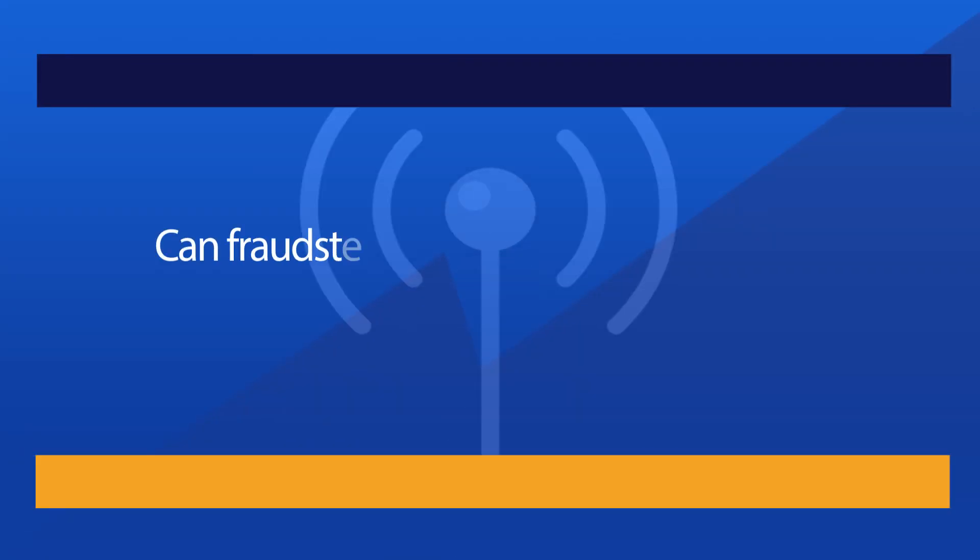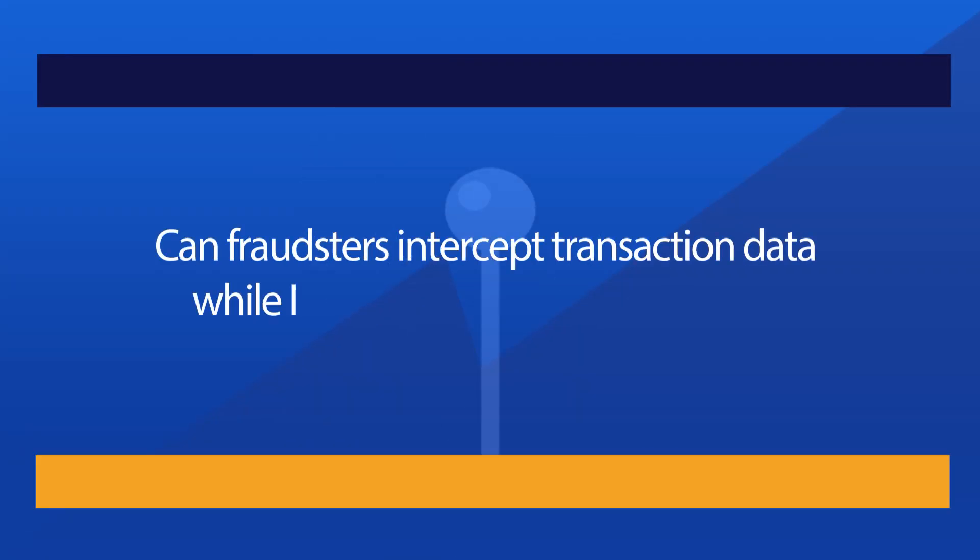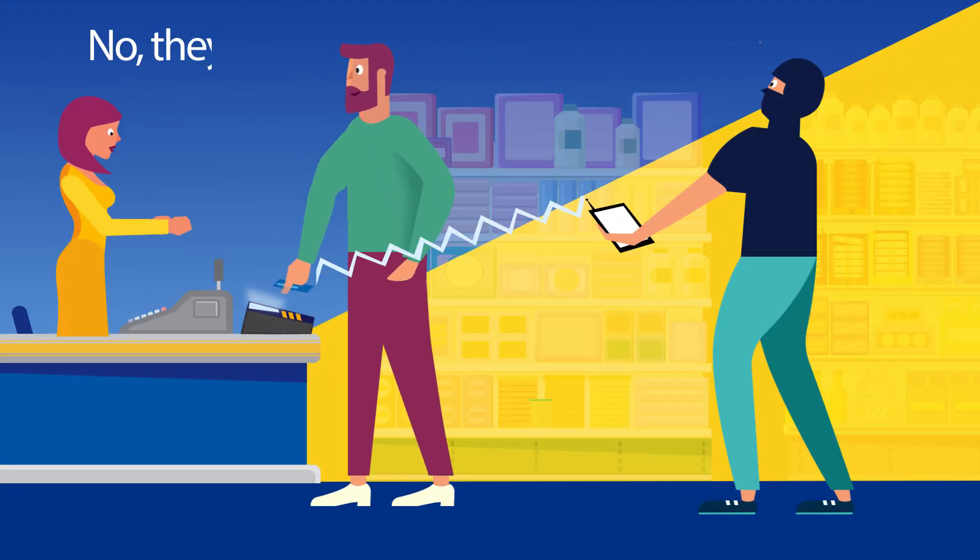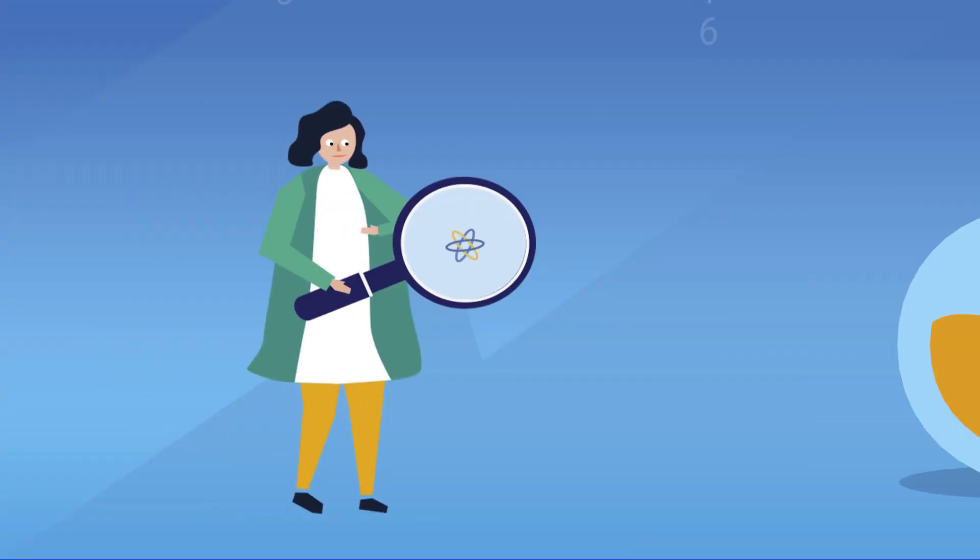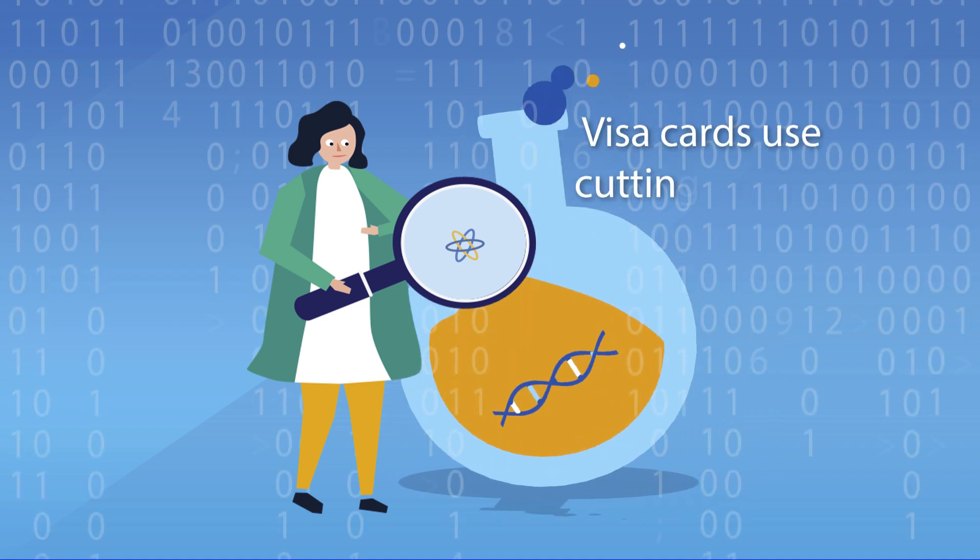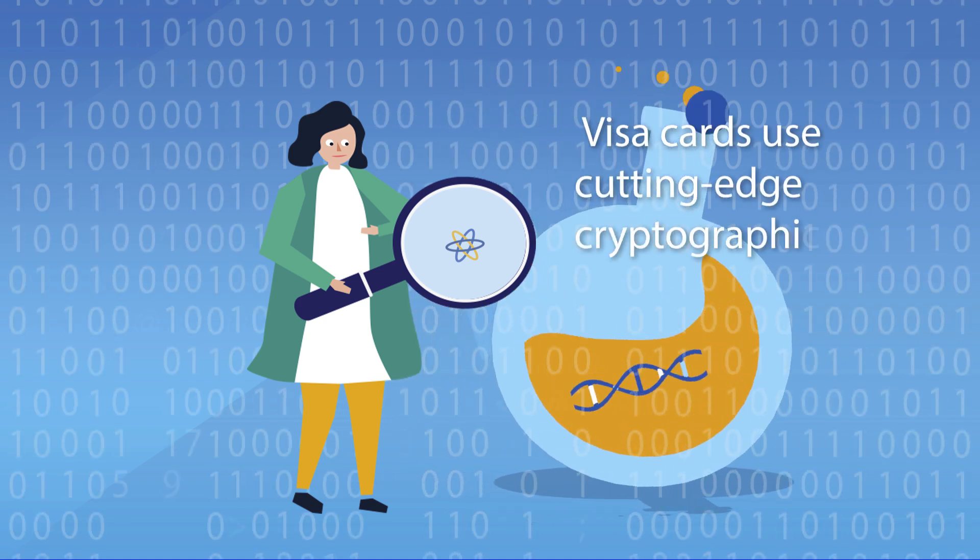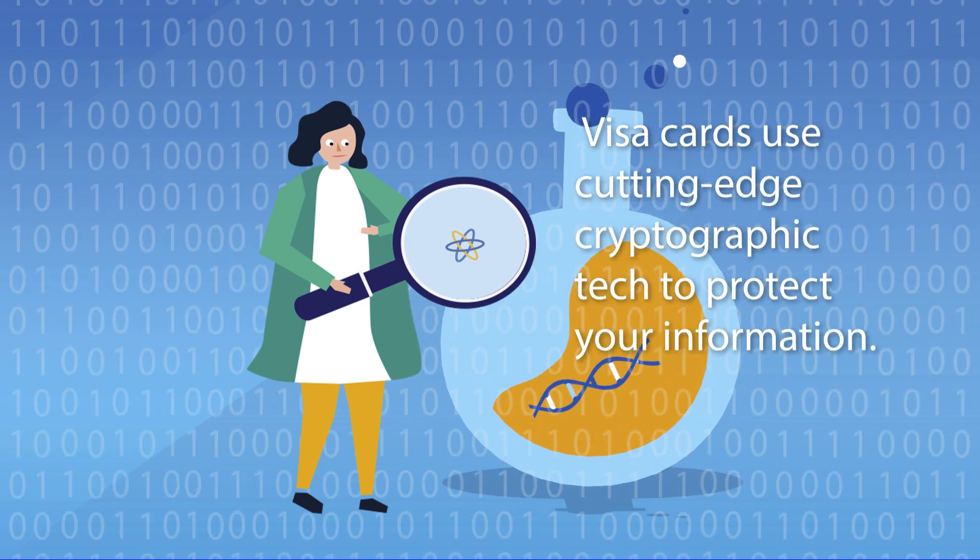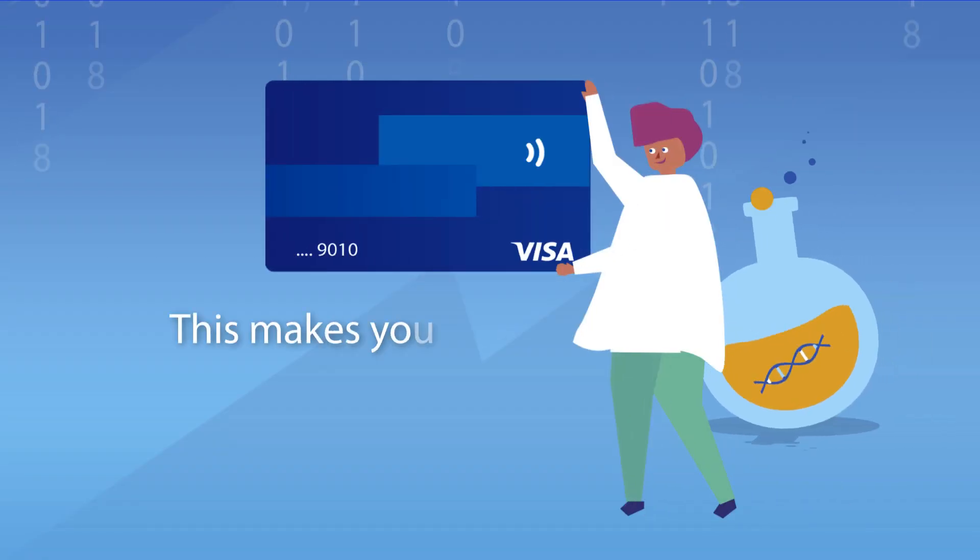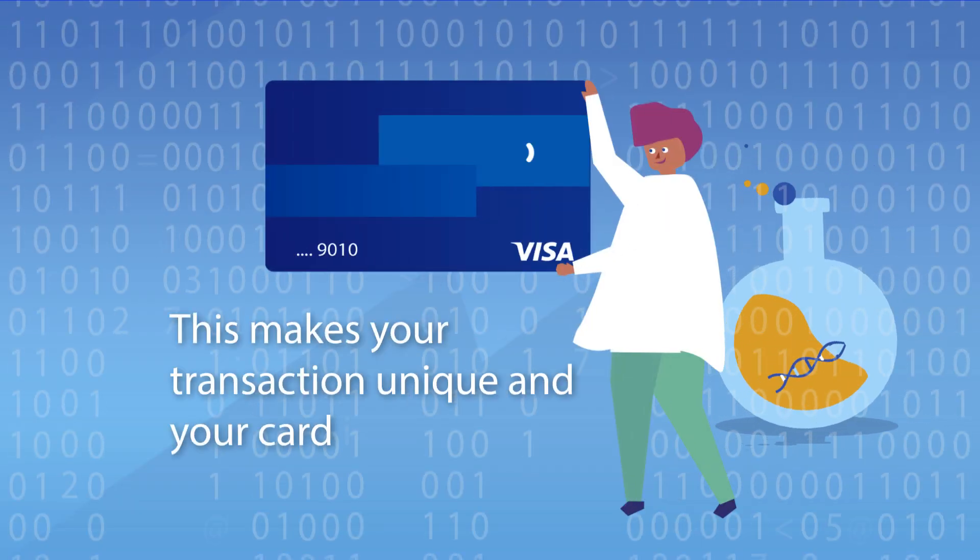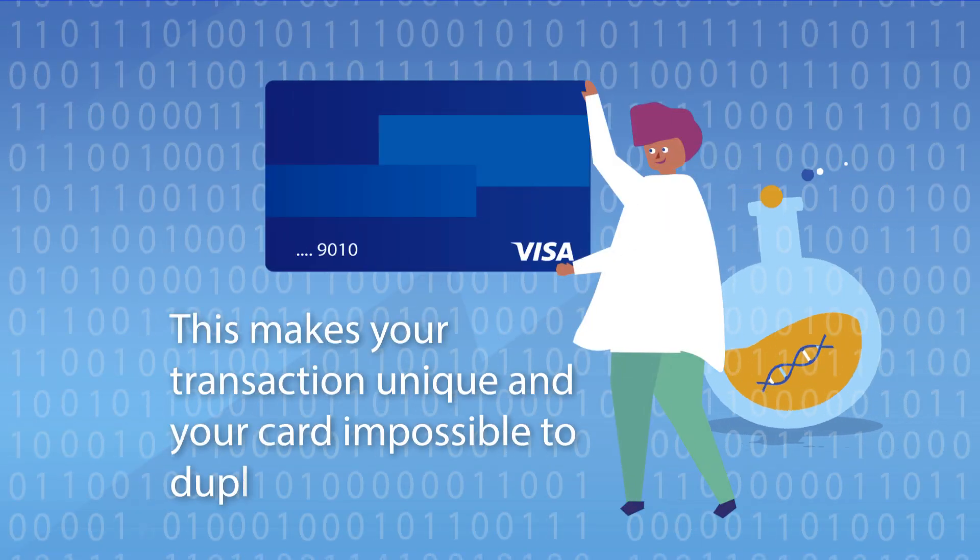Can fraudsters intercept transaction data while I make a contactless payment? No, they can't. Visa cards use cutting-edge cryptographic tech to protect your information. This makes your transaction unique and your card impossible to duplicate.